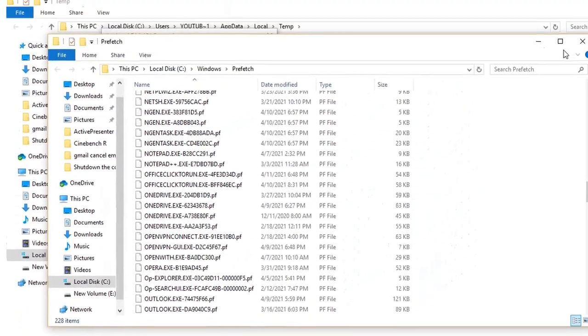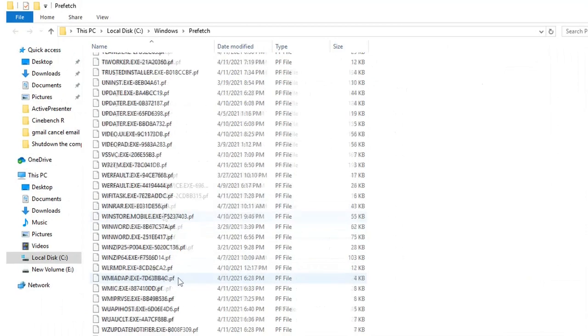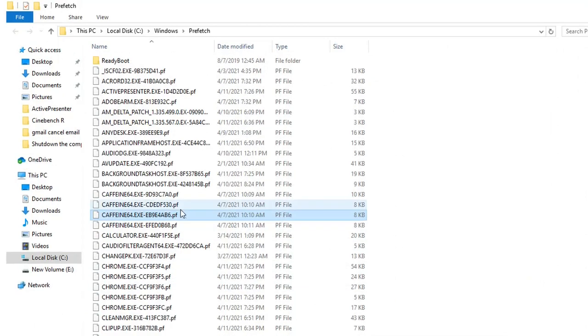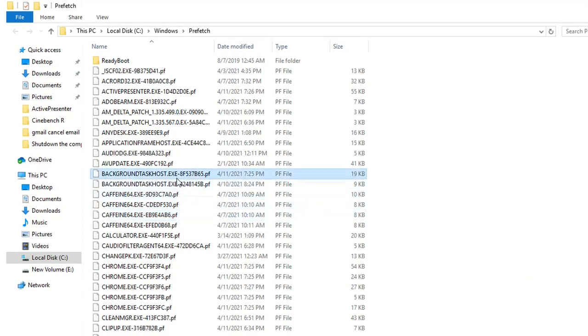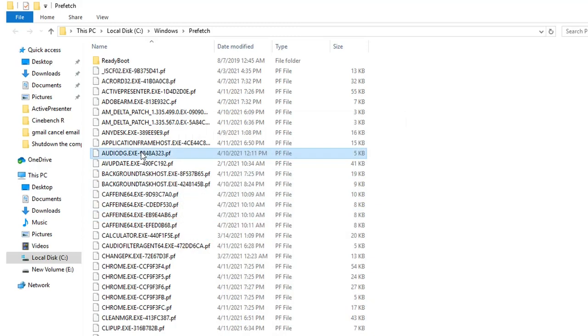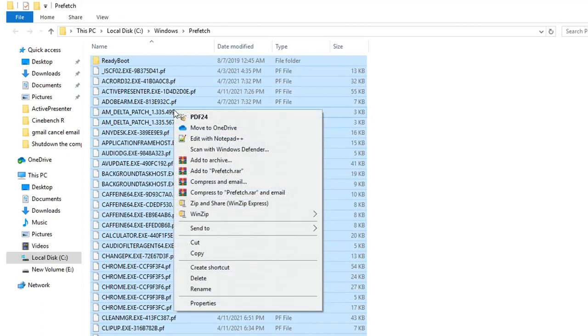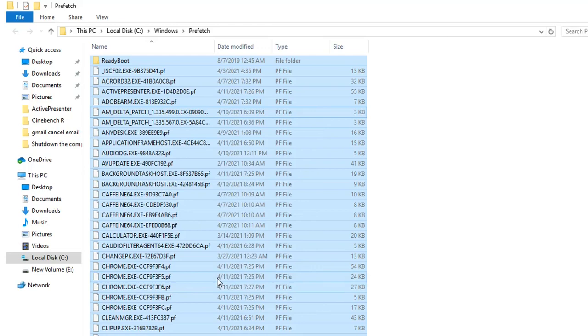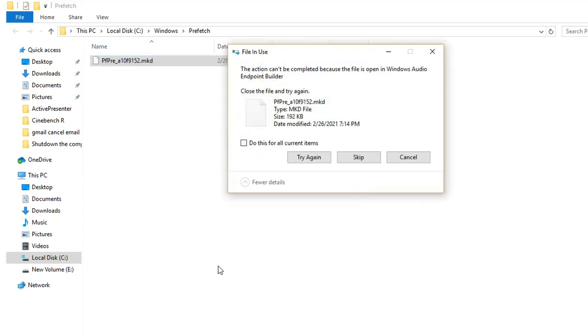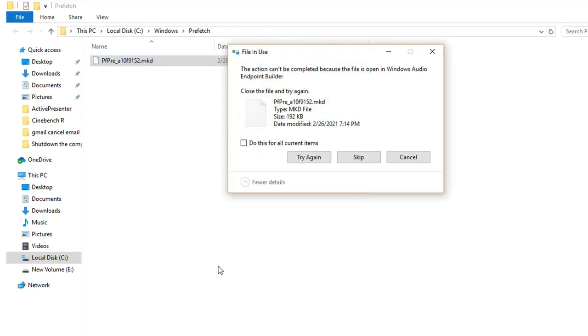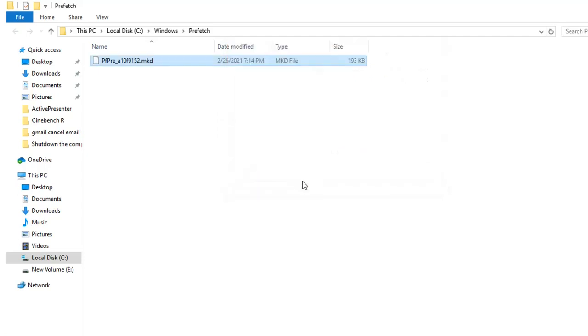So you see there are a lot of files actually. I'm going to delete all of them. I will select them all by pressing Ctrl+A from the keyboard and then we click with the right of the mouse and we select Delete. If you see this kind of tab again, just press Skip because it could be a file that I'm using right now on my computer. You see it's left only one file from all the files that I have on Prefetch.